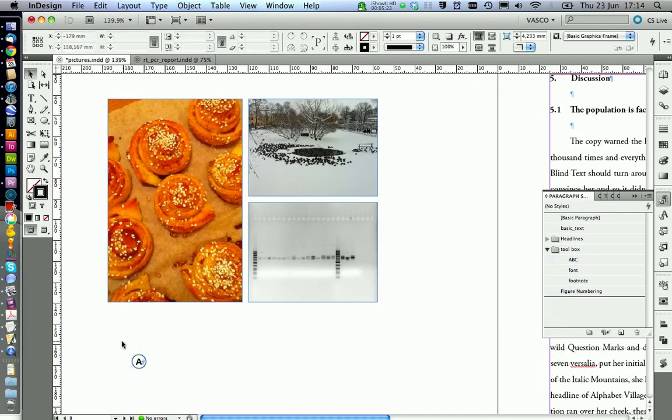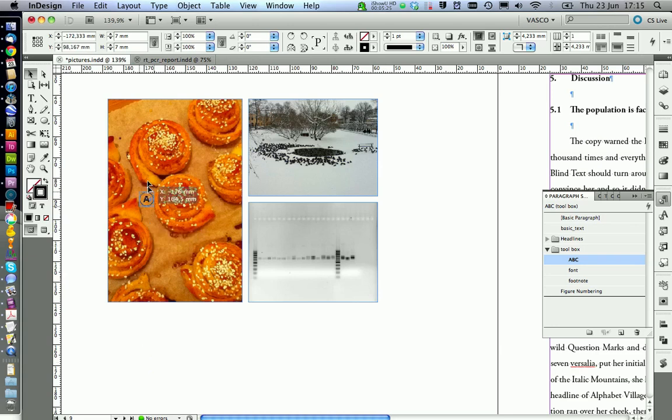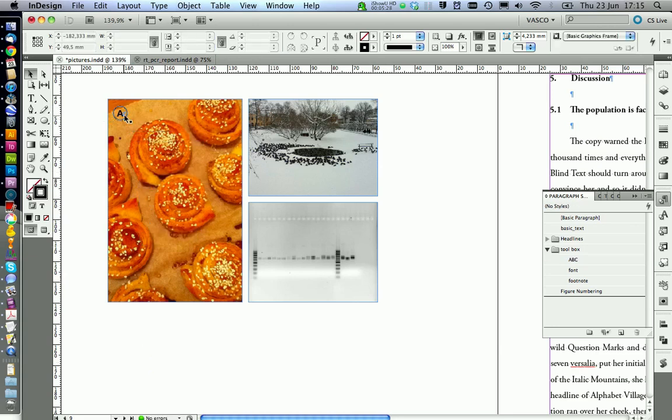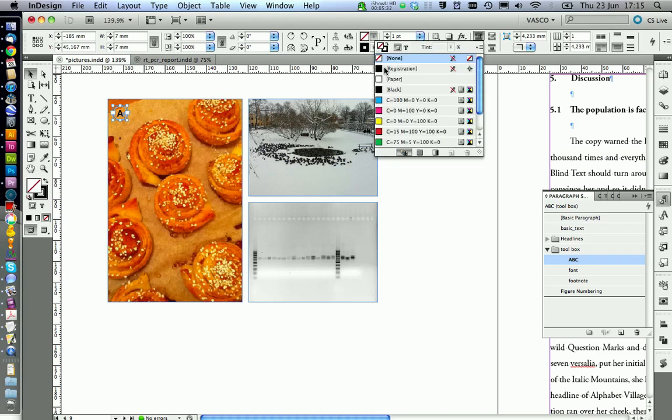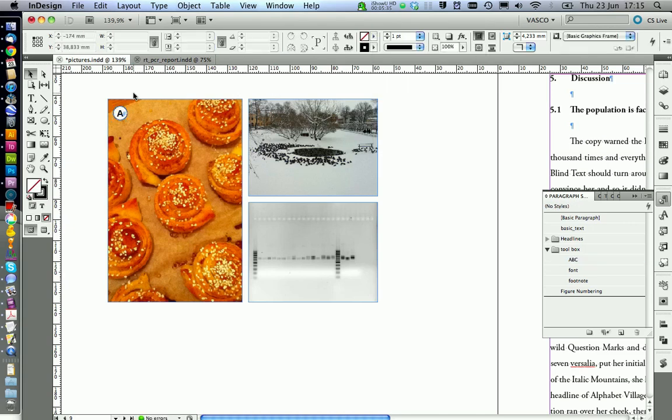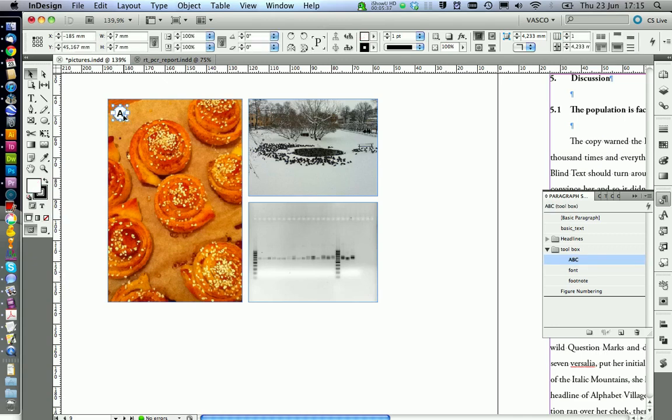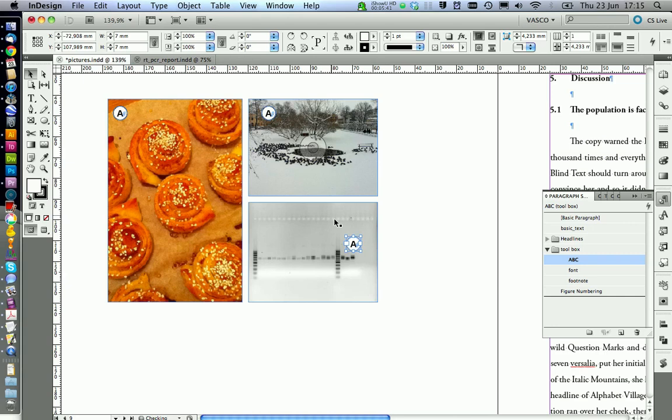We can now place this letter on the picture. And we are seeing it doesn't have a background. So we need to give the circle a background. And the best thing is white in this case. And then we can copy it. And place it on the other pictures as well.